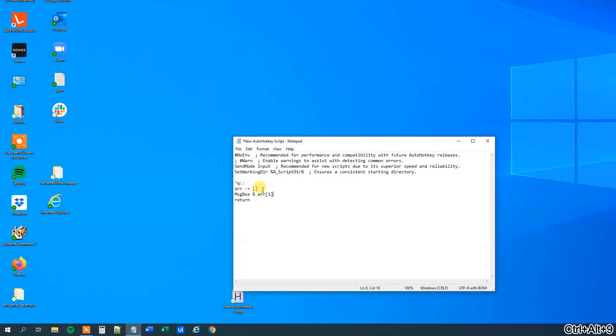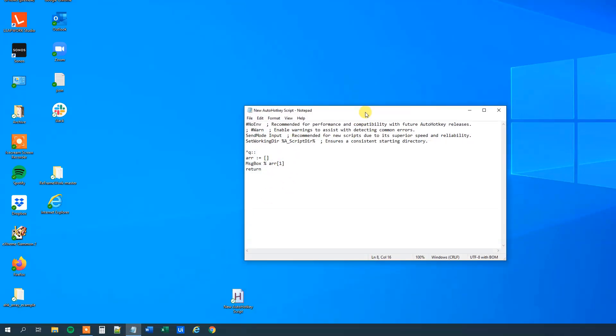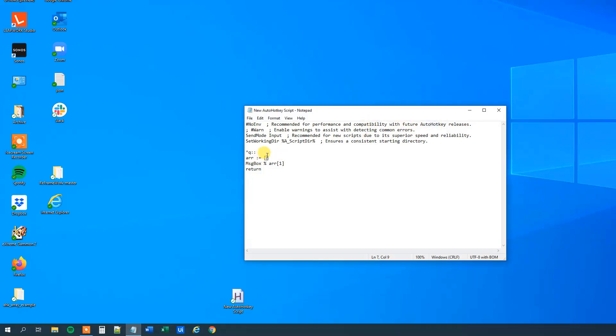So this one will take the first element from the array, so click Ctrl S, save it, then we will run it, and we can press Ctrl Q, and we can see that it is indeed blank. But let's try to fill something in the array to see that it actually works.